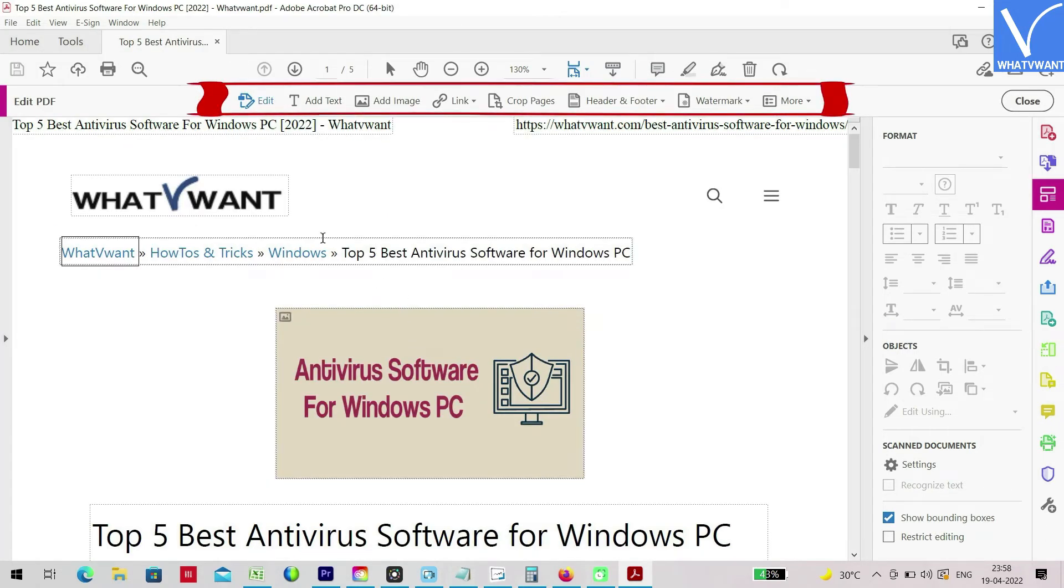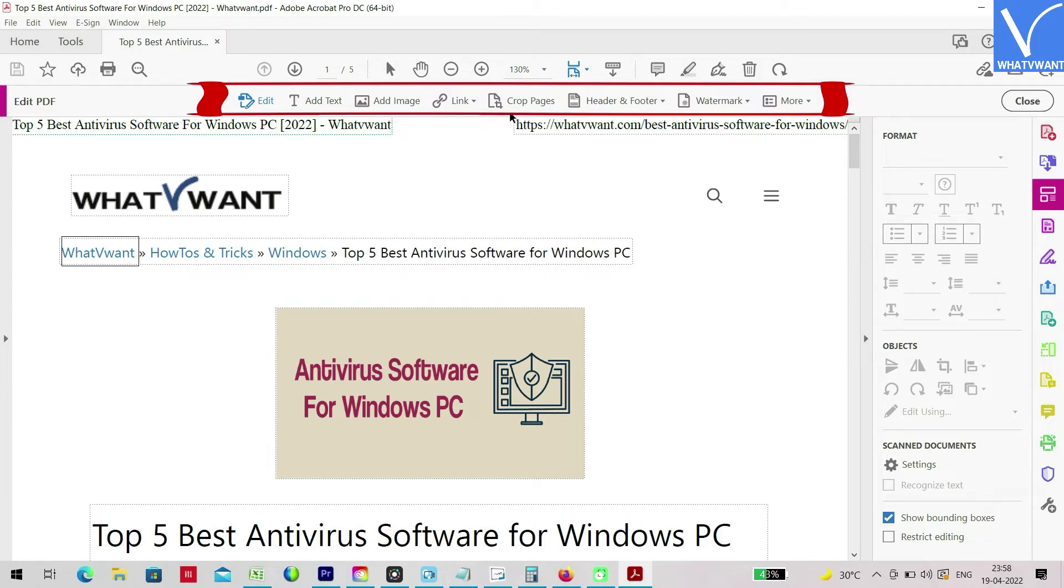After importing the file, you will have options like add text, add image, link, crop pages, header and footer, and watermark in the top menu.